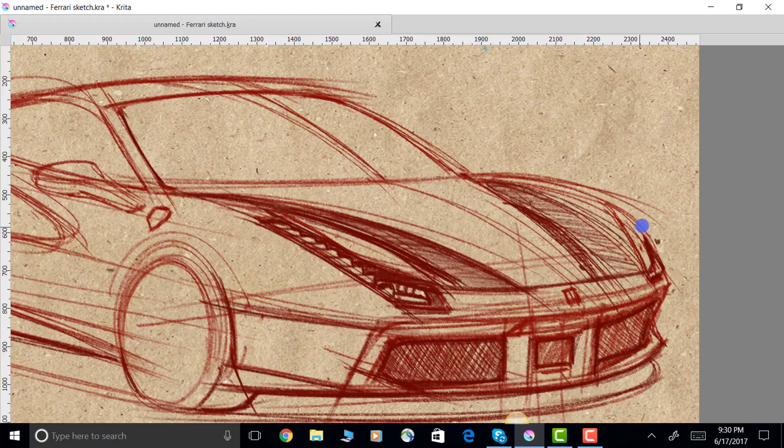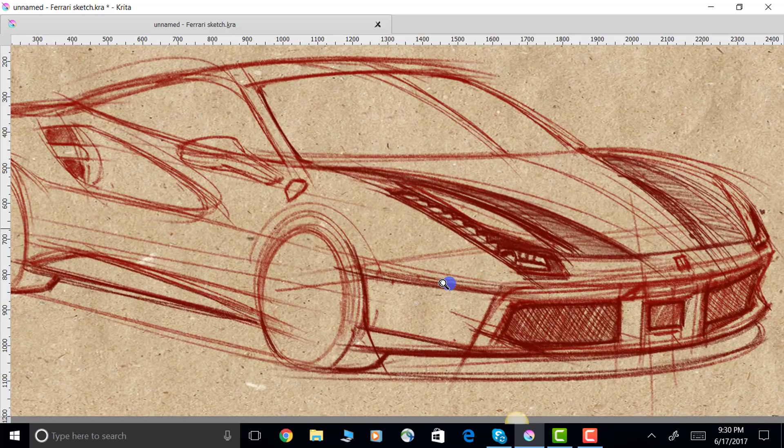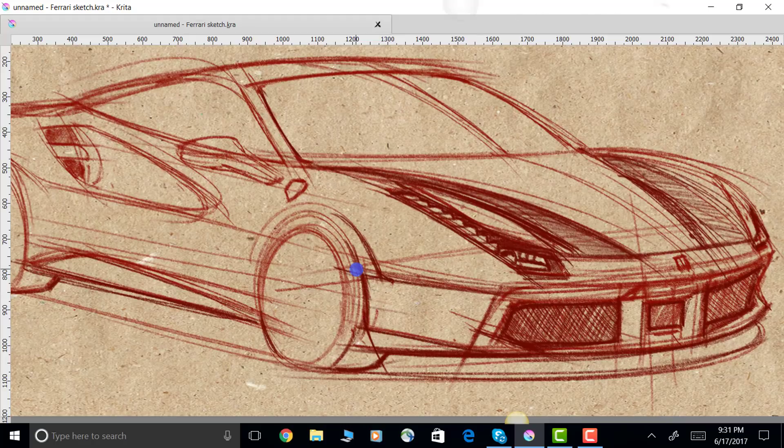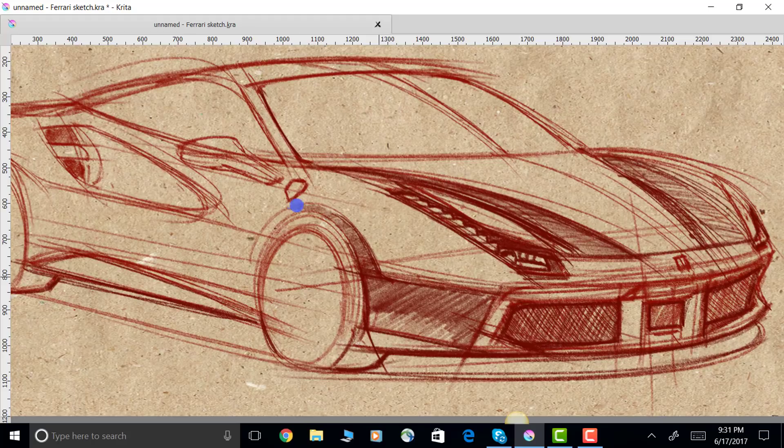This sketch probably took me about a half hour from start to finish. It wasn't really that long, but we shortened this whole thing down to like six minutes in this video. Notice that when I start to cross-hatch, I usually start to cross-hatch diagonally, and then I use parallel lines.